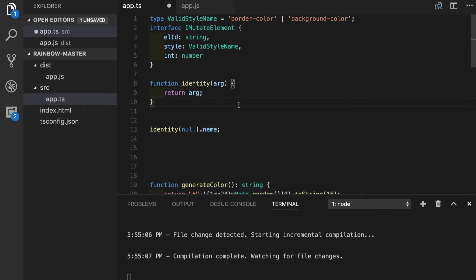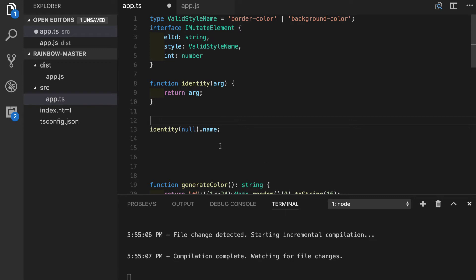This means that we have absolutely no type protection. As you can see I have even misspelled the name property here and we were still not getting any warnings, which again proves that we did not have any type checking going on here.